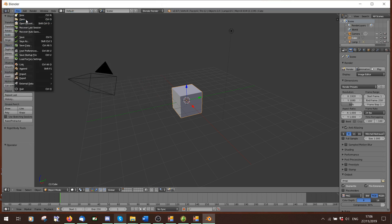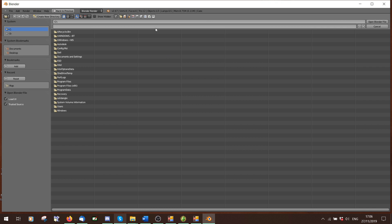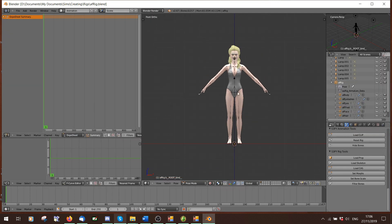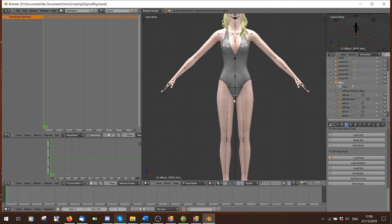Now you're just going to open a rig. If I want to make my slider mainly for adult females, I'm just going to open the adult female .blend rig, or make it for kids — it doesn't matter. So here we go, we have our rig.